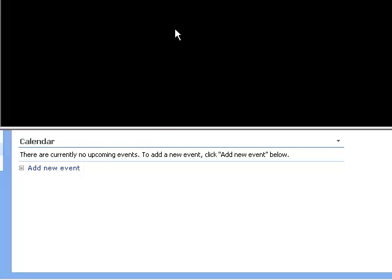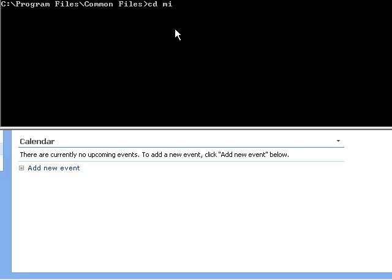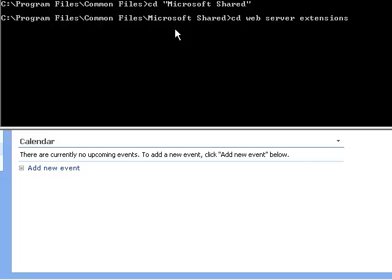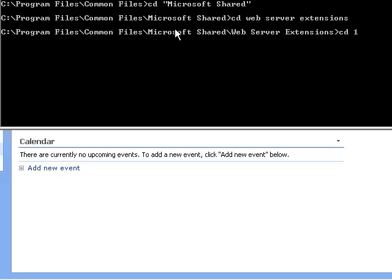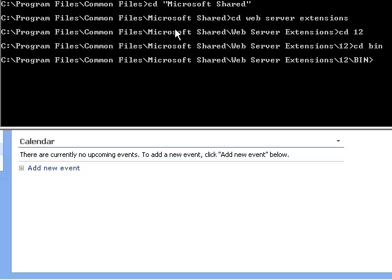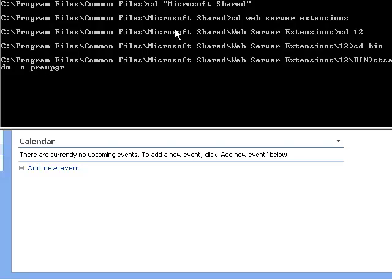I accept the UAC control, and at the DOS Prompt I want to go to Program Files, Common Files, Microsoft Shared, Web Server Extensions, 12, and then into the BIN directory.